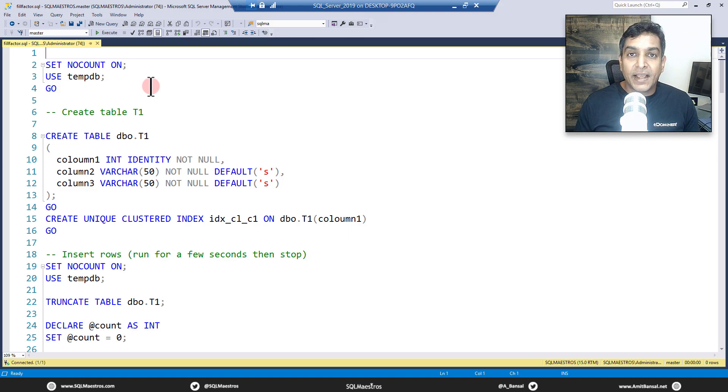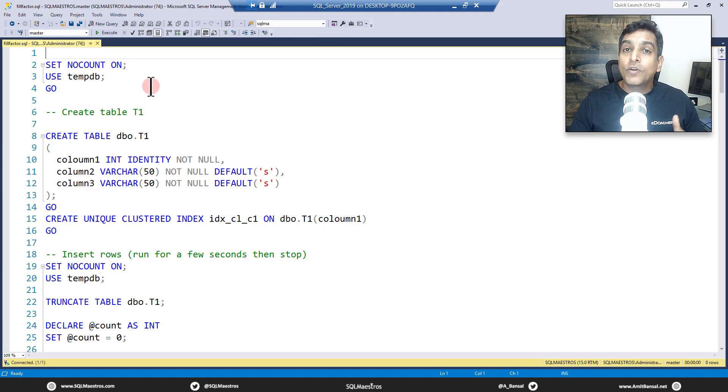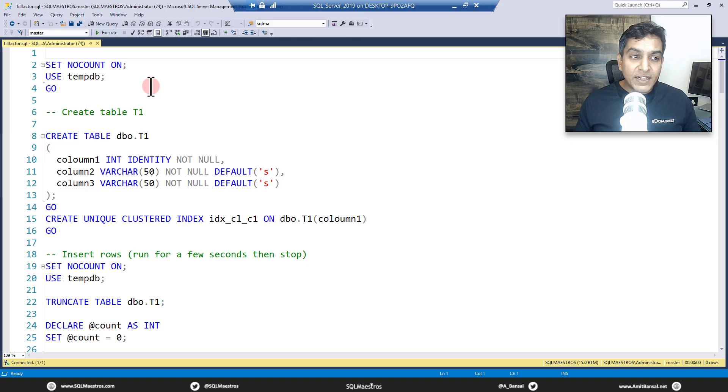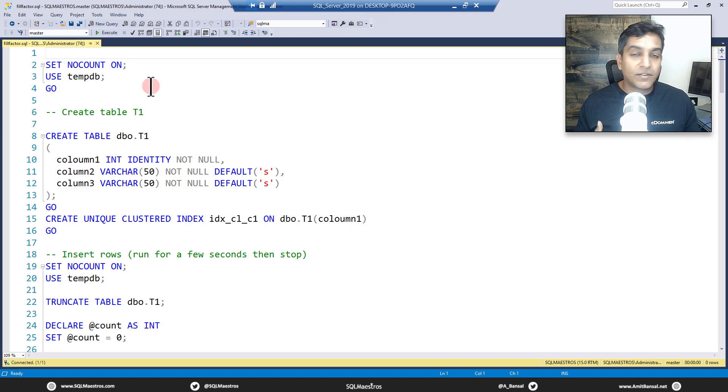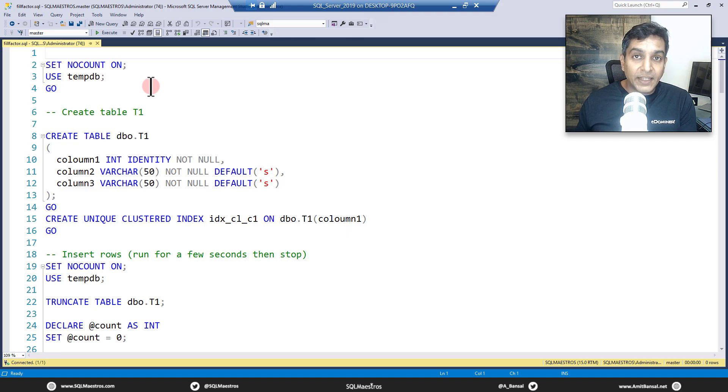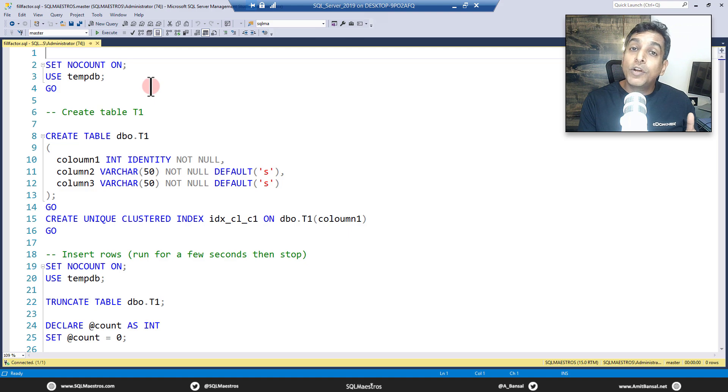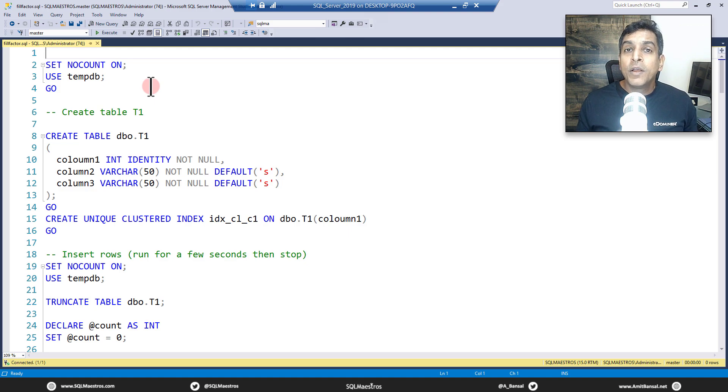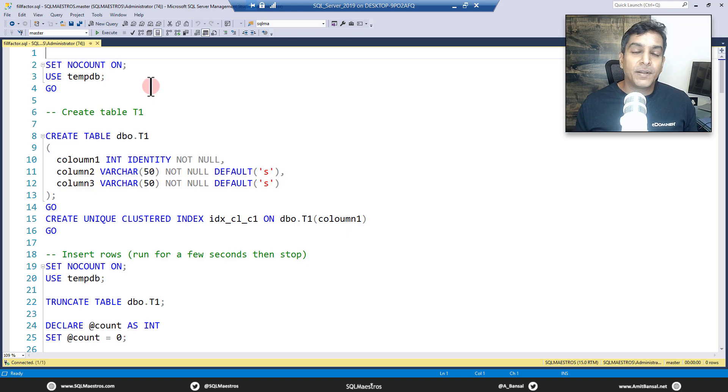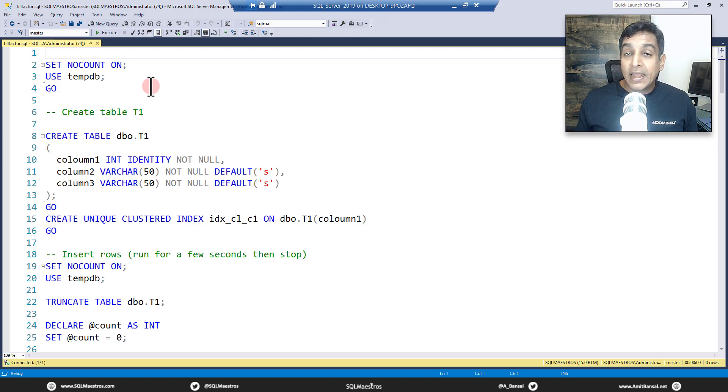Now fill factor is a technique, it's an option when you're creating an index or when you're rebuilding an index that specifies how much space you want to fill in that page. So let's say when you're rebuilding the index, a clustered index, and you specify fill factor of 80, which means you want to fill this page 80 percent approximately and you want to leave 20 percent free.